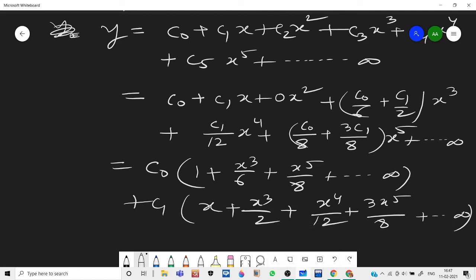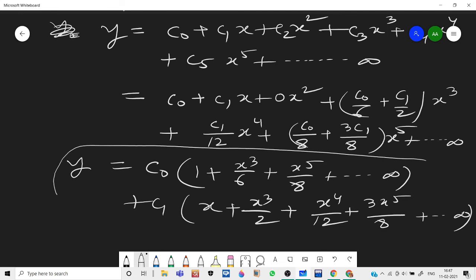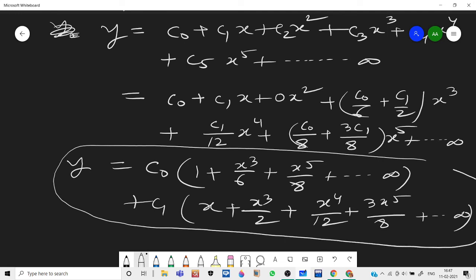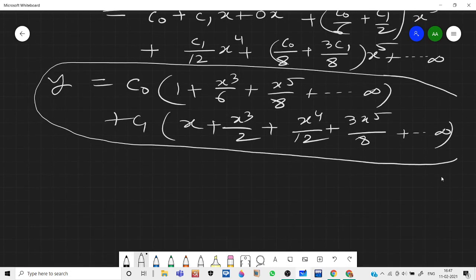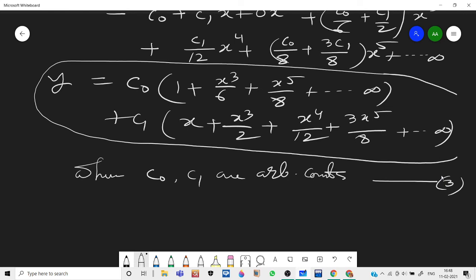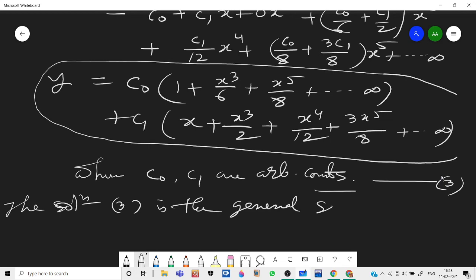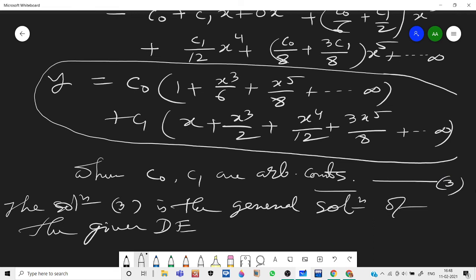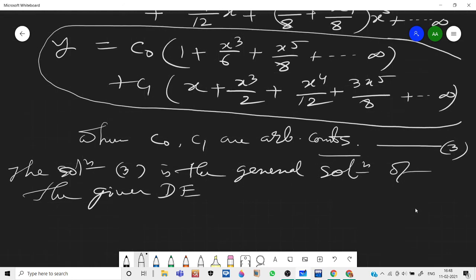This is the general solution of the given differential equation in powers of x about the ordinary point x = 0, where c₀ and c₁ are arbitrary constants.